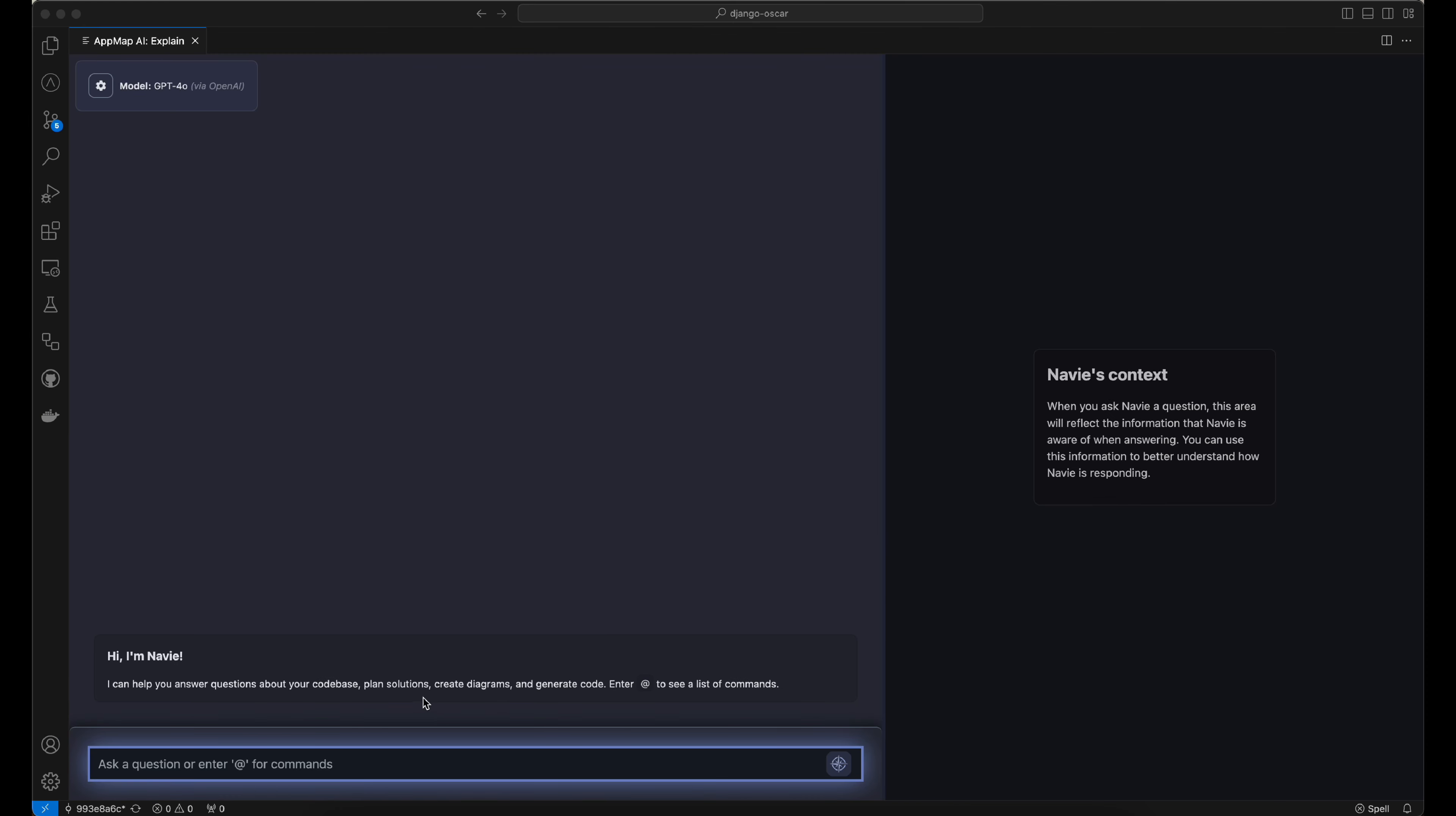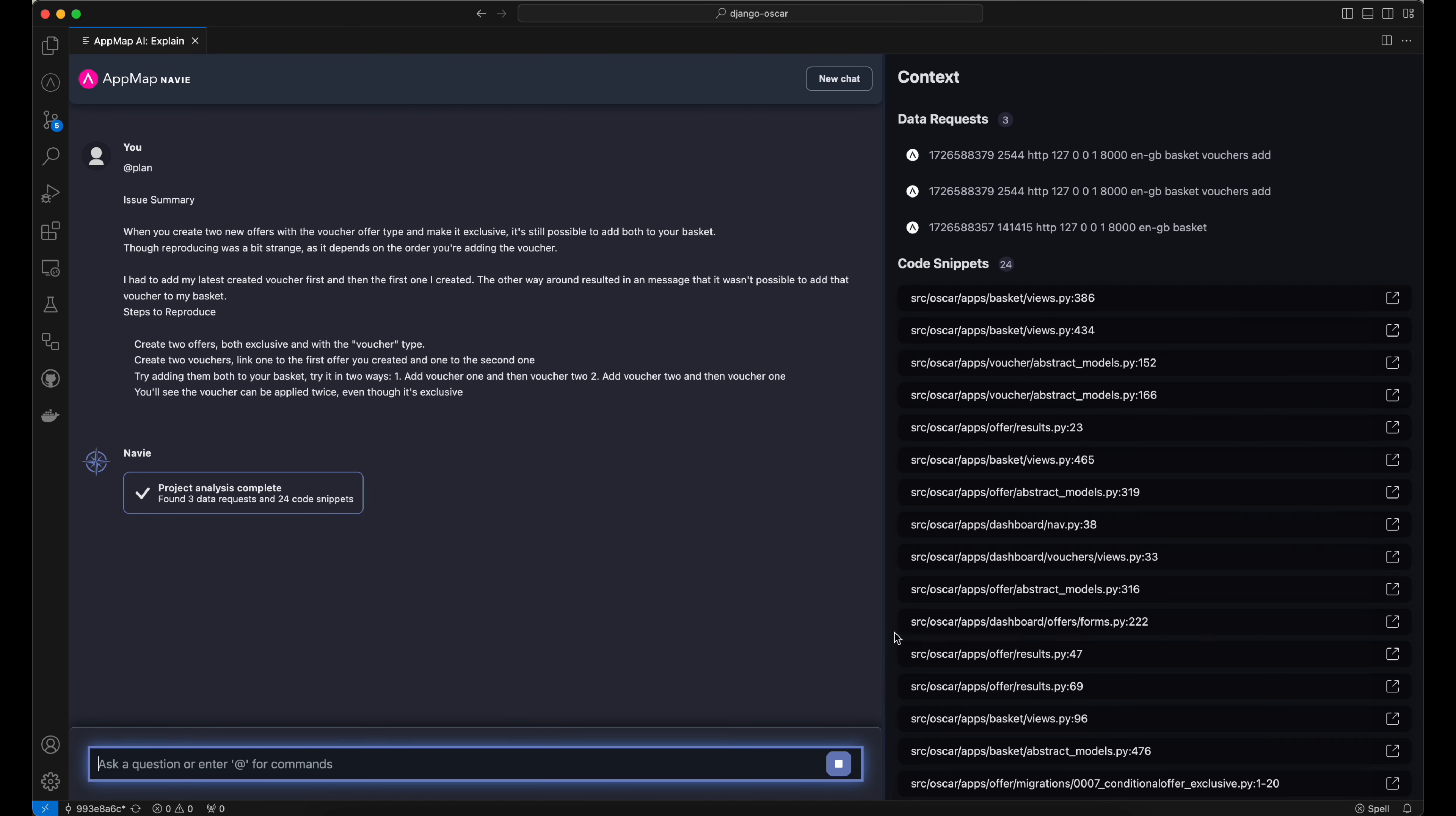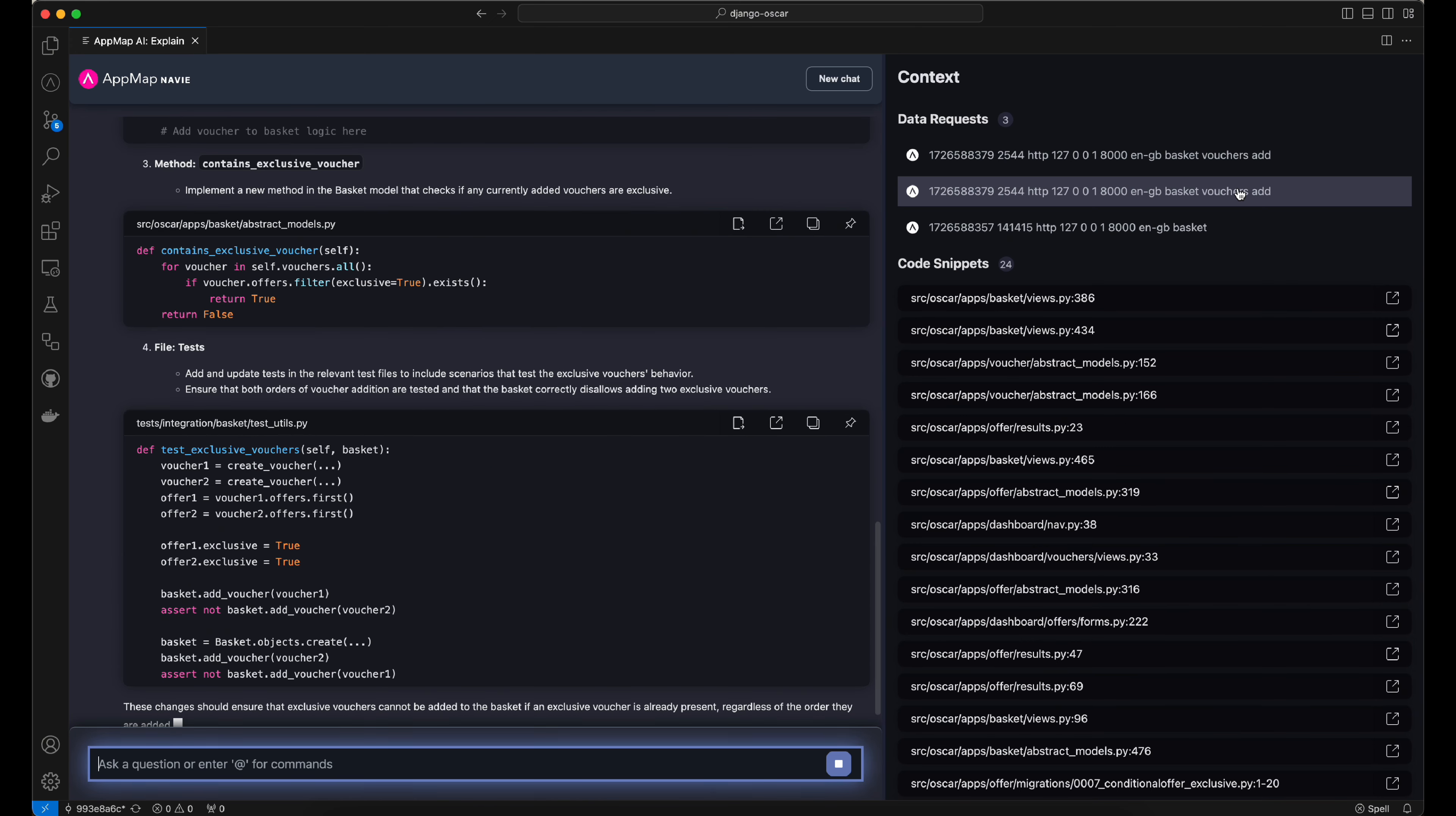We can now head back to AppMap Navi inside of our code editor, and we can use the @plan command and paste in the content of the GitHub issue. We'll send this message to AppMap Navi, where it will analyze our project and our AppMap data, sequence diagrams, data flows, and code snippets in order to power a highly accurate response from the AI.